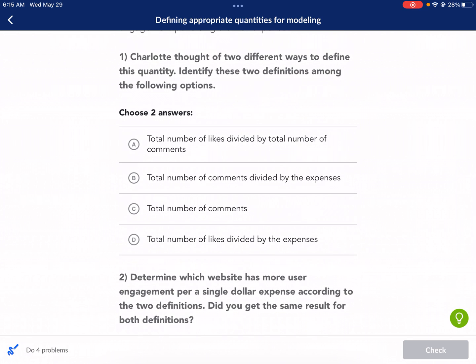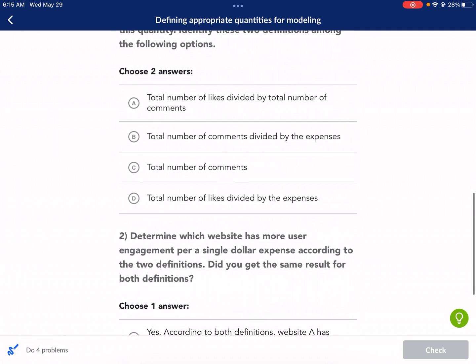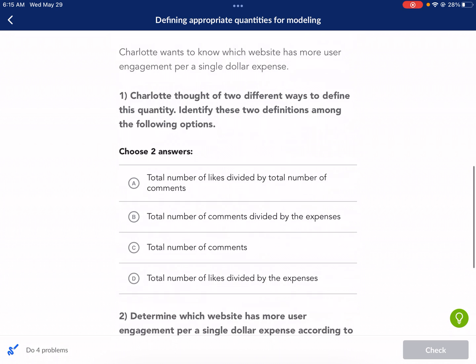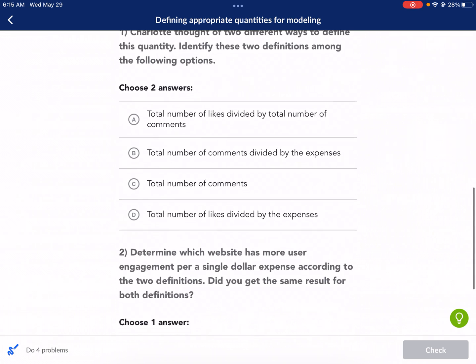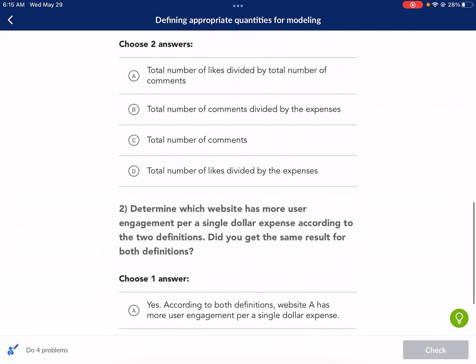Identify these two definitions among the following options. So if we're talking about user engagement per a single dollar expense: total number of likes divided by total number of comments — that doesn't tell us about the expense, so A is probably out. Total number of comments divided by the expenses — that definitely tells us about engagement per expense. Total number of likes divided by the expenses — same idea. So these are the two obvious ones because comments and likes are user engagement, and then we have the expenses portion.